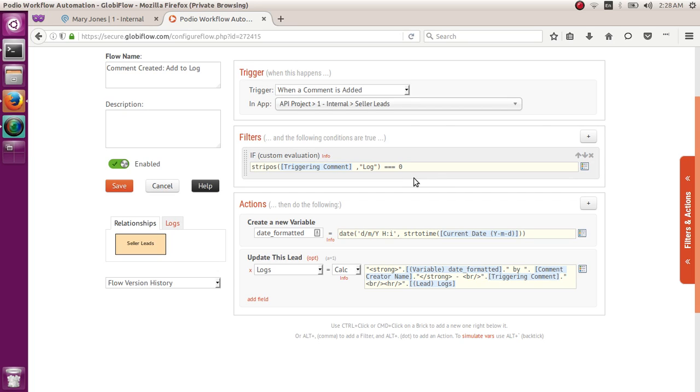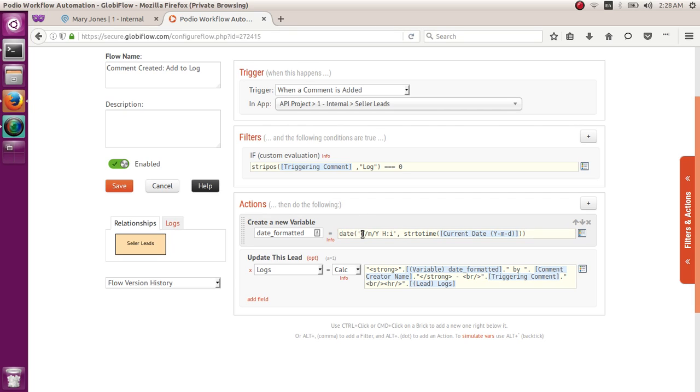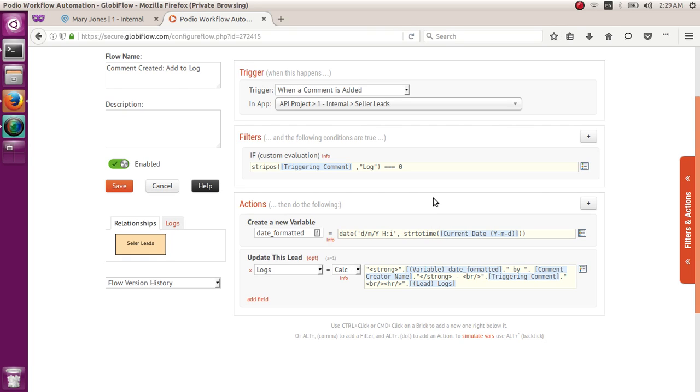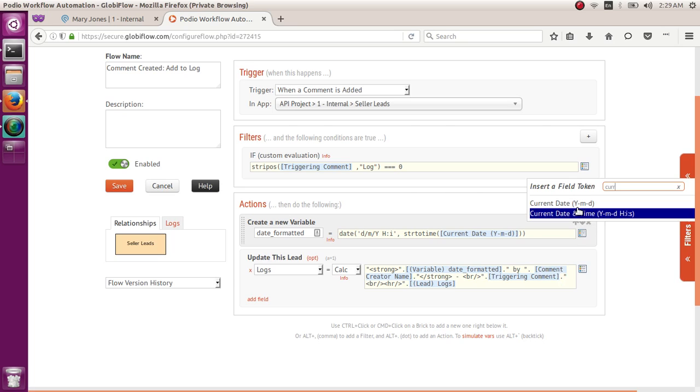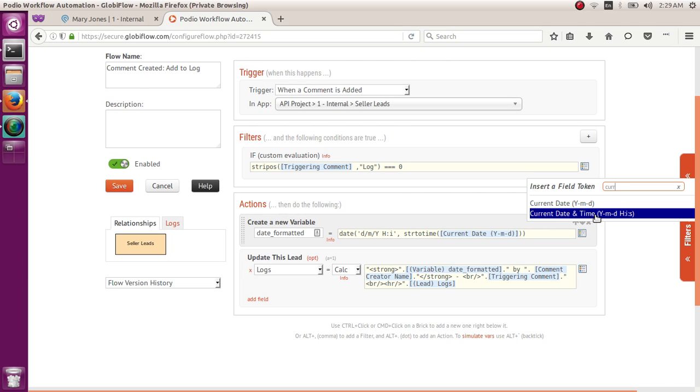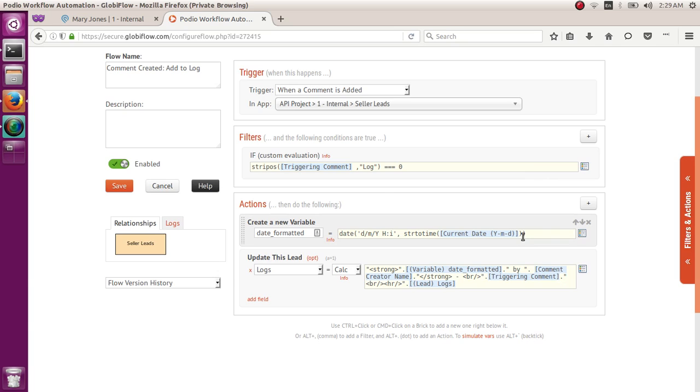All right, so moving on to the actions, first that I want to do here is I created a new variable for me to format the date. So I want to have the date formatted day first, and then the month, and then the year, and then the hour, and then the minute. So that's going to be date, and then open parenthesis, single quote, D slash M slash Y space H colon I, and then single quote, followed by STRTOTIME, open parenthesis, and then current date as a token, which is, you can just search here, current date, or you can use this one, either one, either will work, and then closing parenthesis, and then another closing parenthesis.